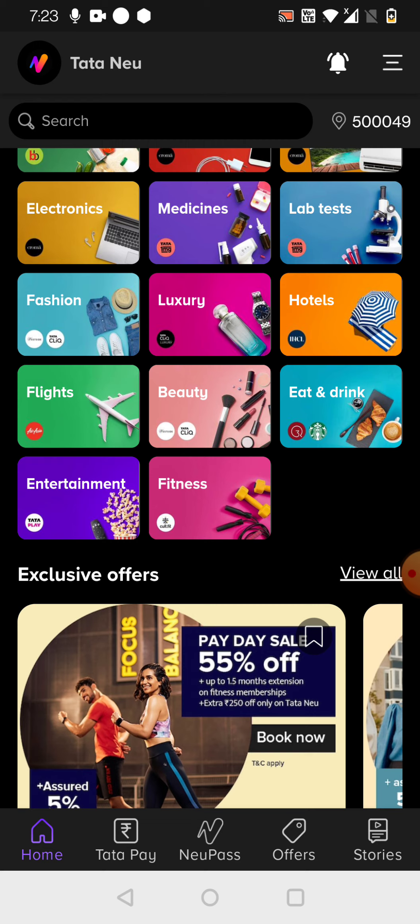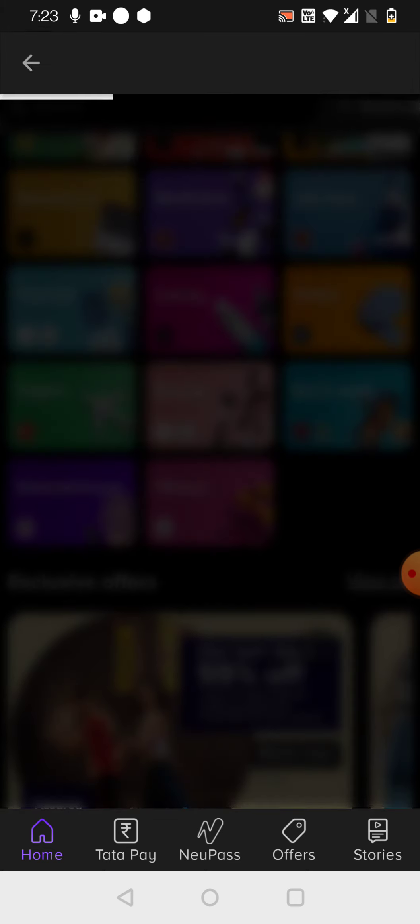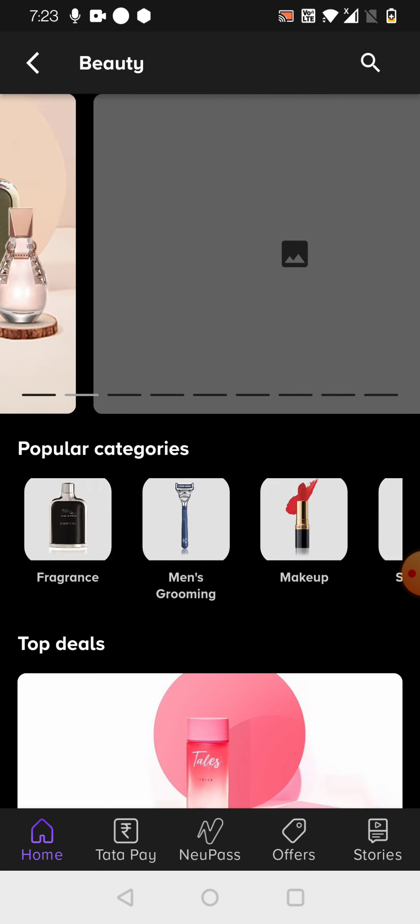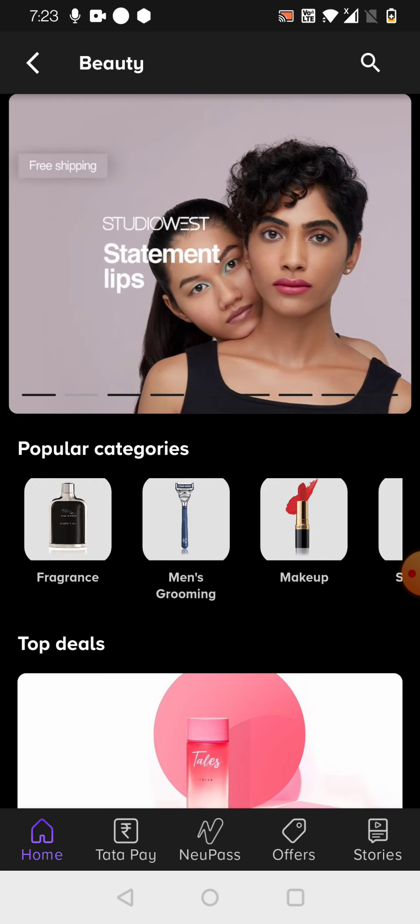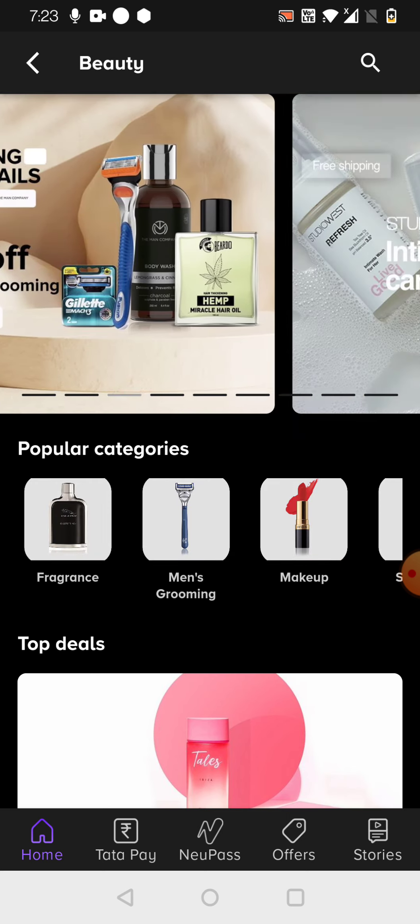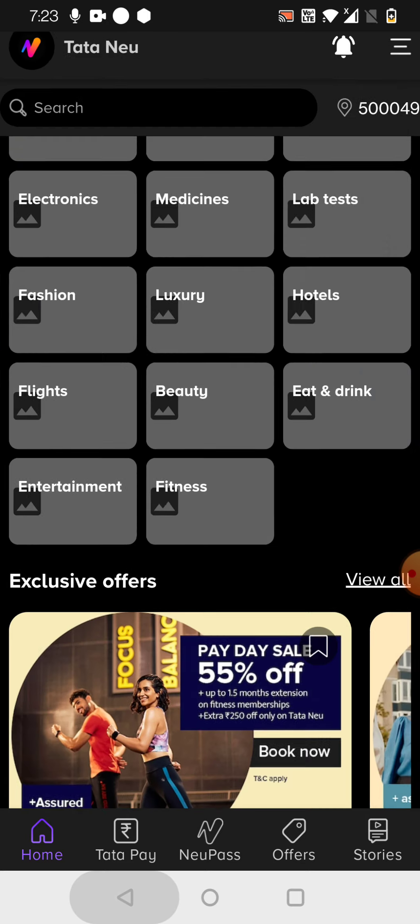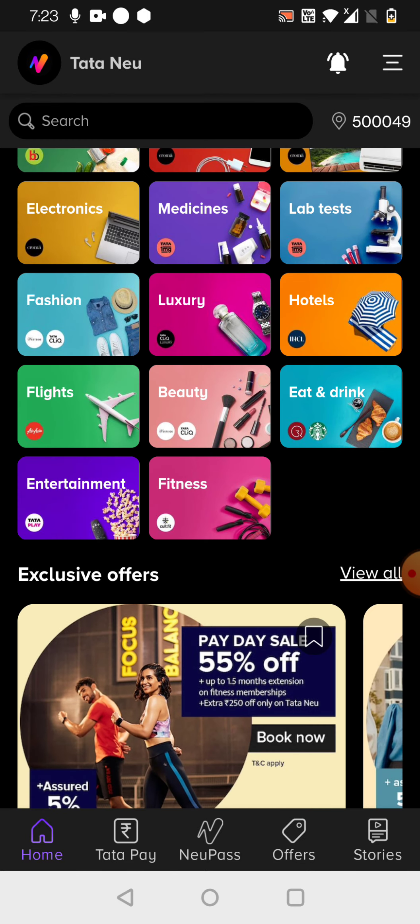And then we do have beauty. Beauty is also the same. If you can just click, you can just see they will open in this way. Eat and drink is there. It is very limited to limited cities only and limited pin codes based on the availability.